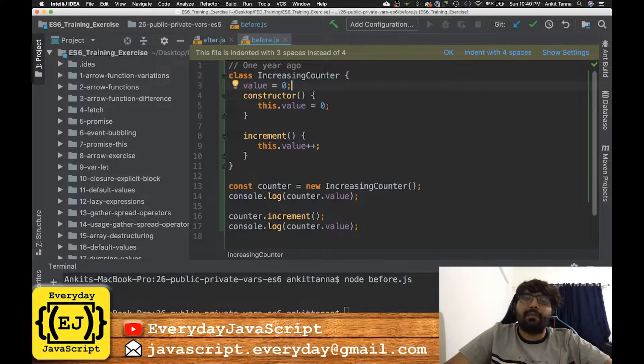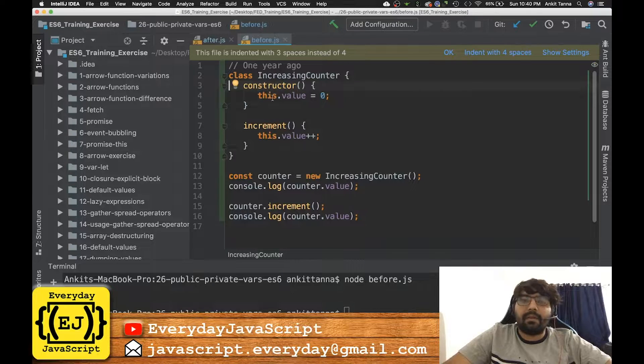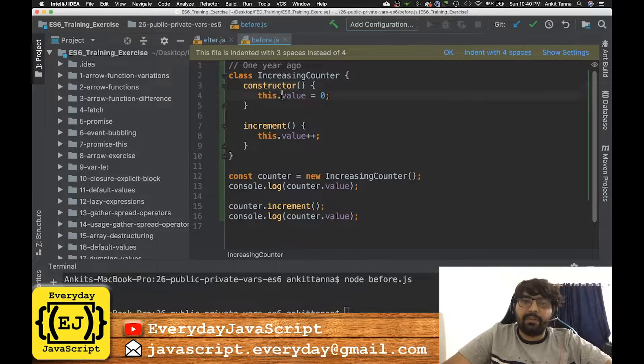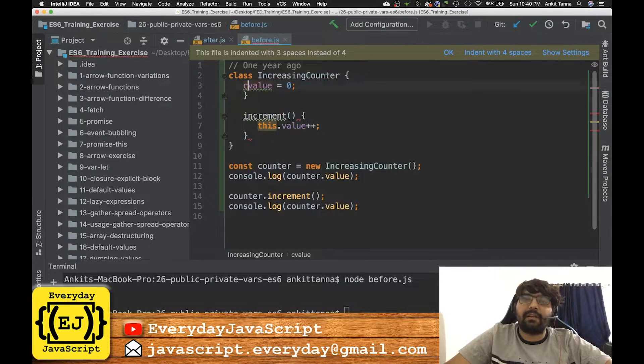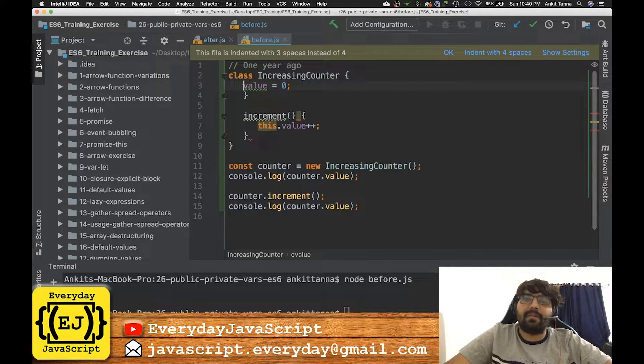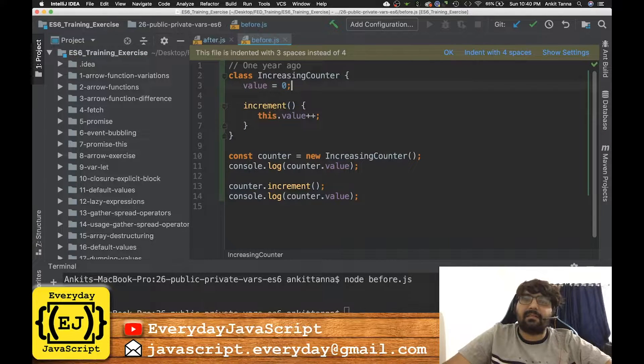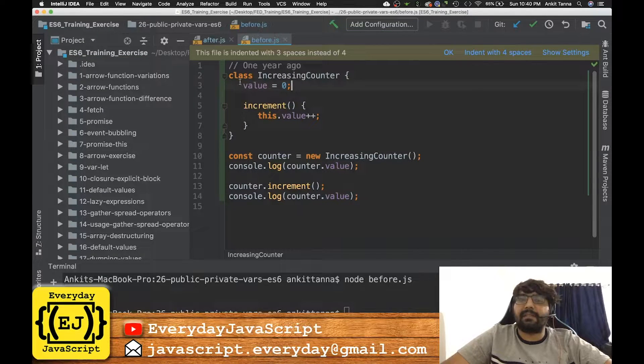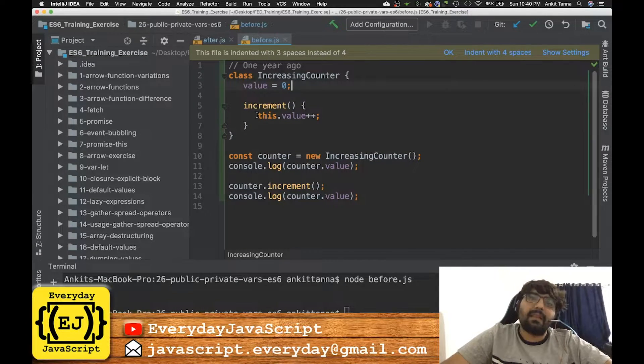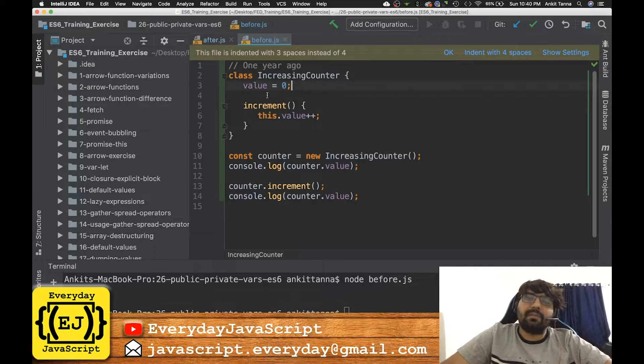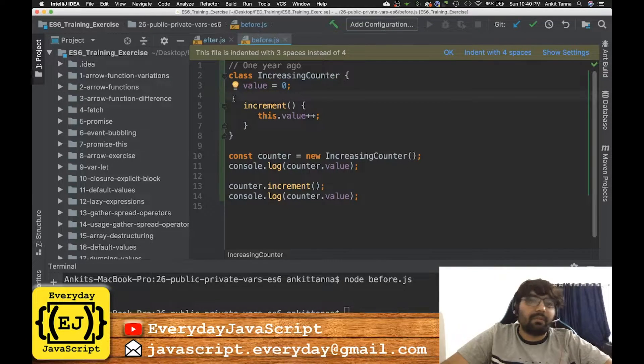Now with the new feature you can directly go ahead and declare the properties inside JavaScript ECMAScript 6 class. So this would give you no errors.